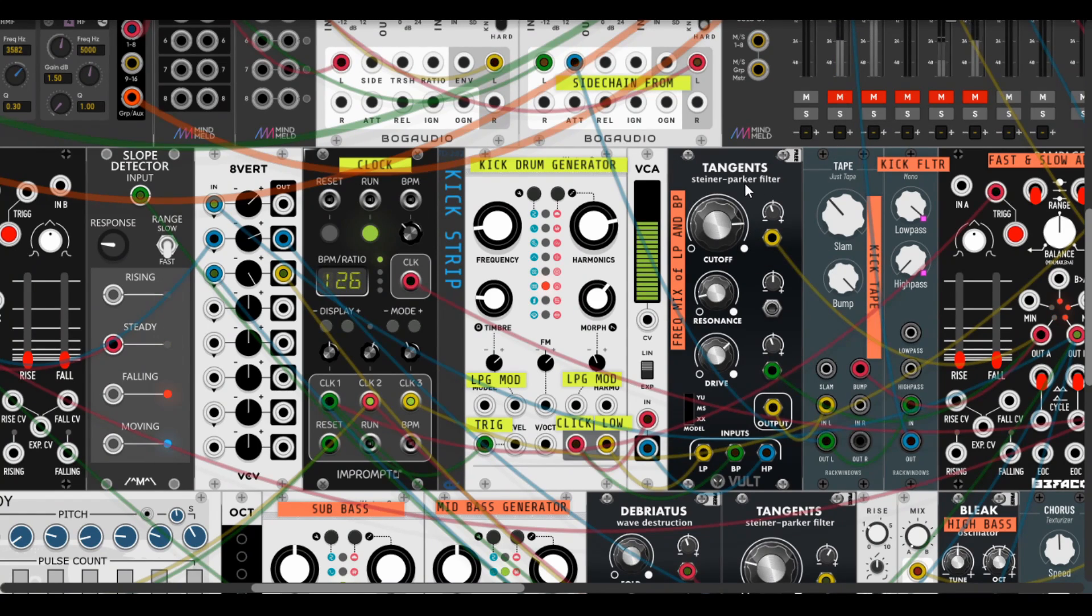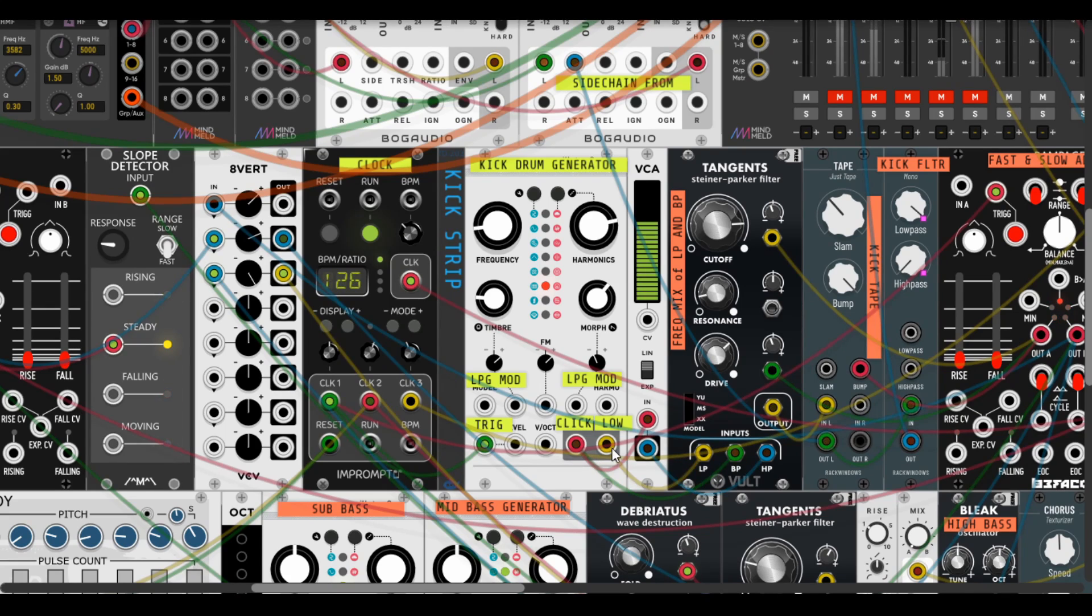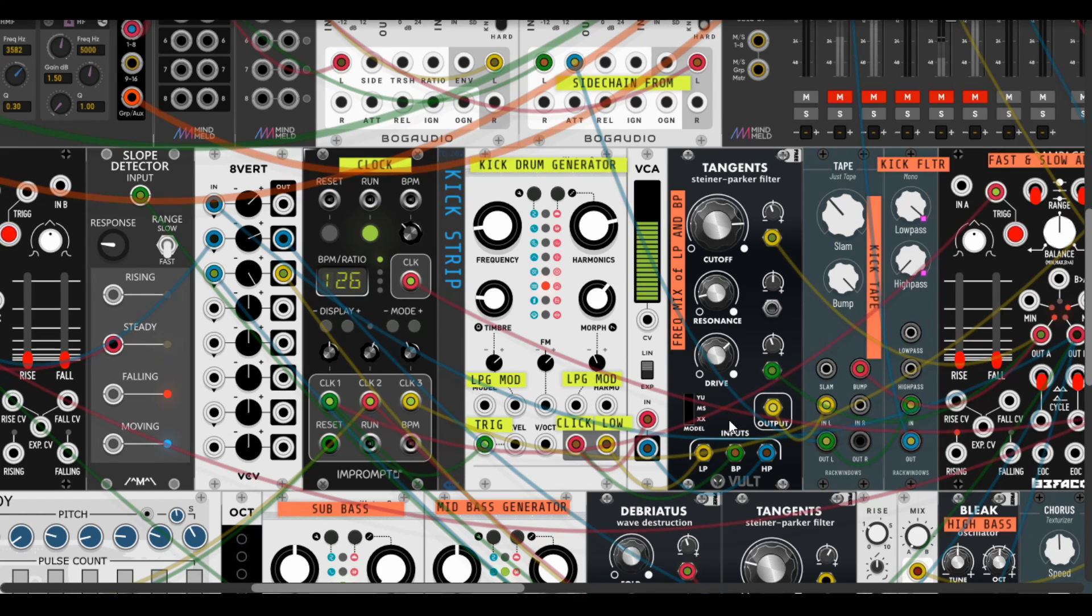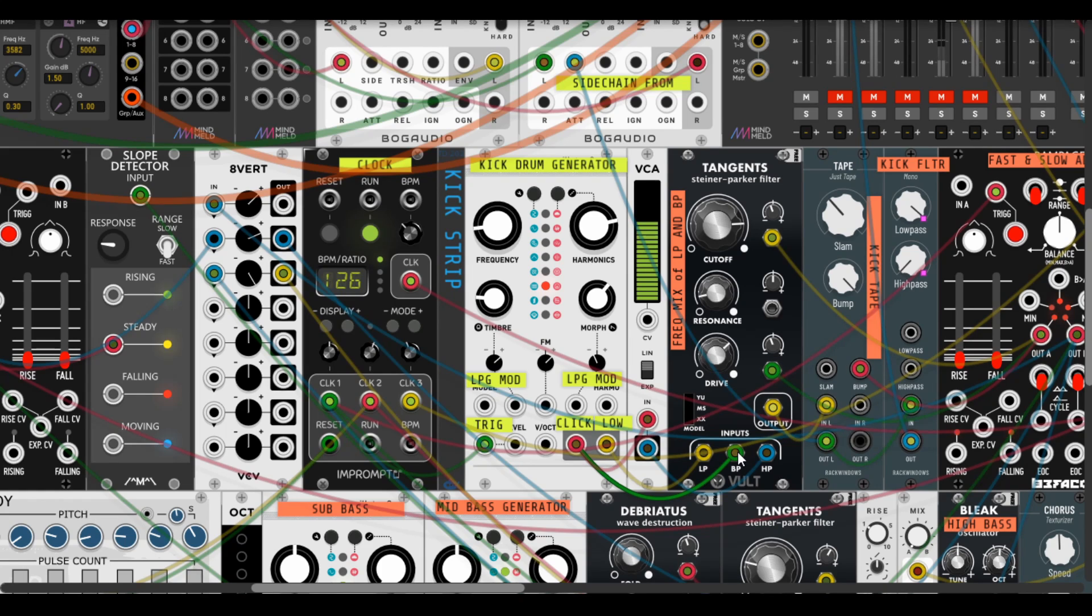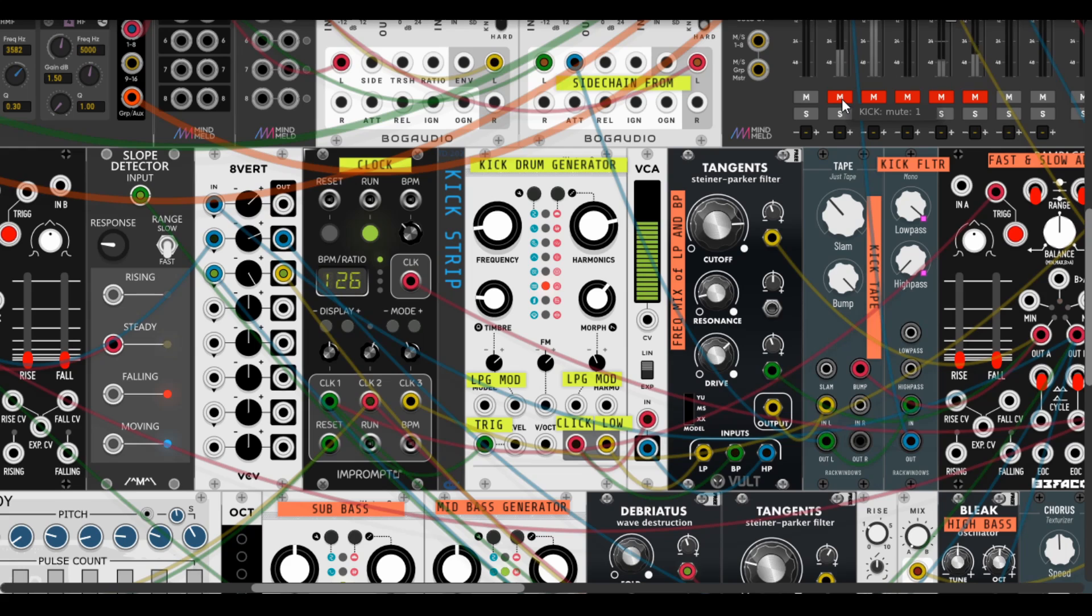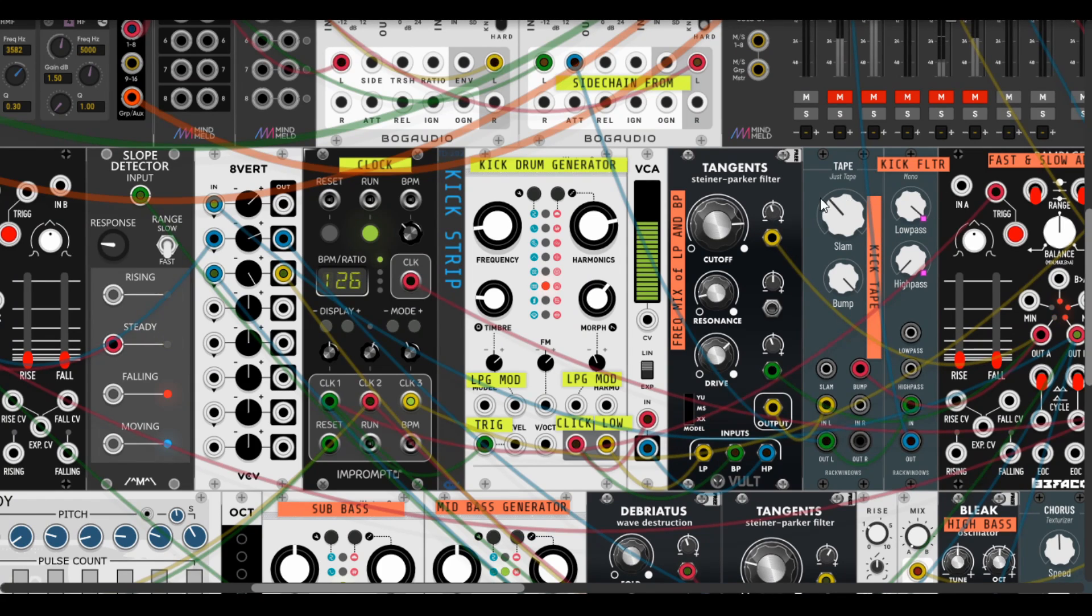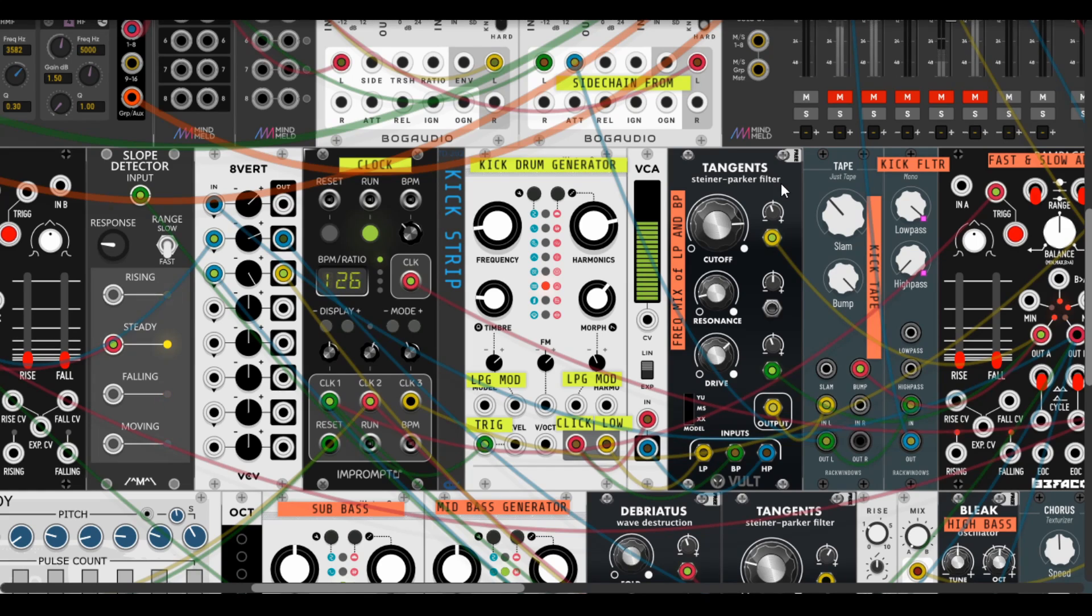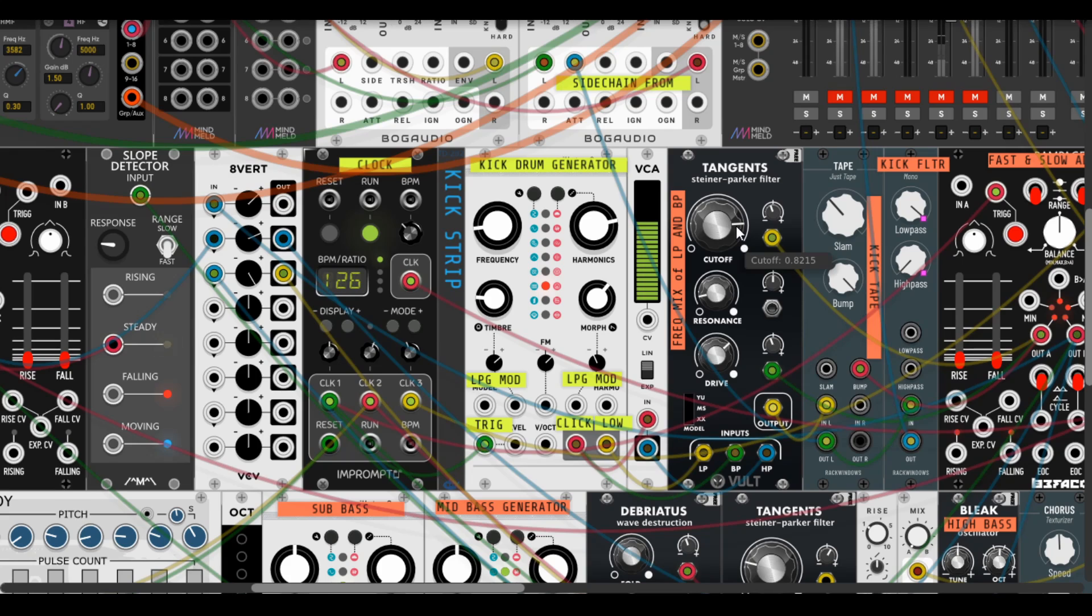Let's mute our kick to explain a bit wider. So here is a click and low going to Tangents Steiner Parker filter, and this is the concept of spectral mixing signals by filter cutoff. I use low pass input and band pass input from two separate outputs. It's pretty nice because the filter does some drive and also some modulation.